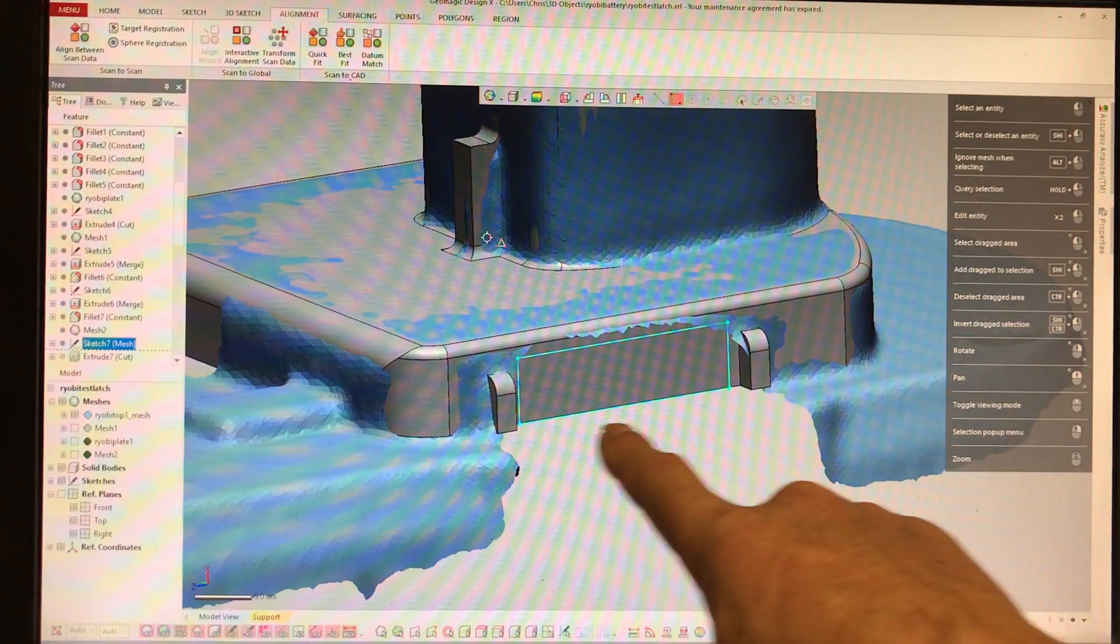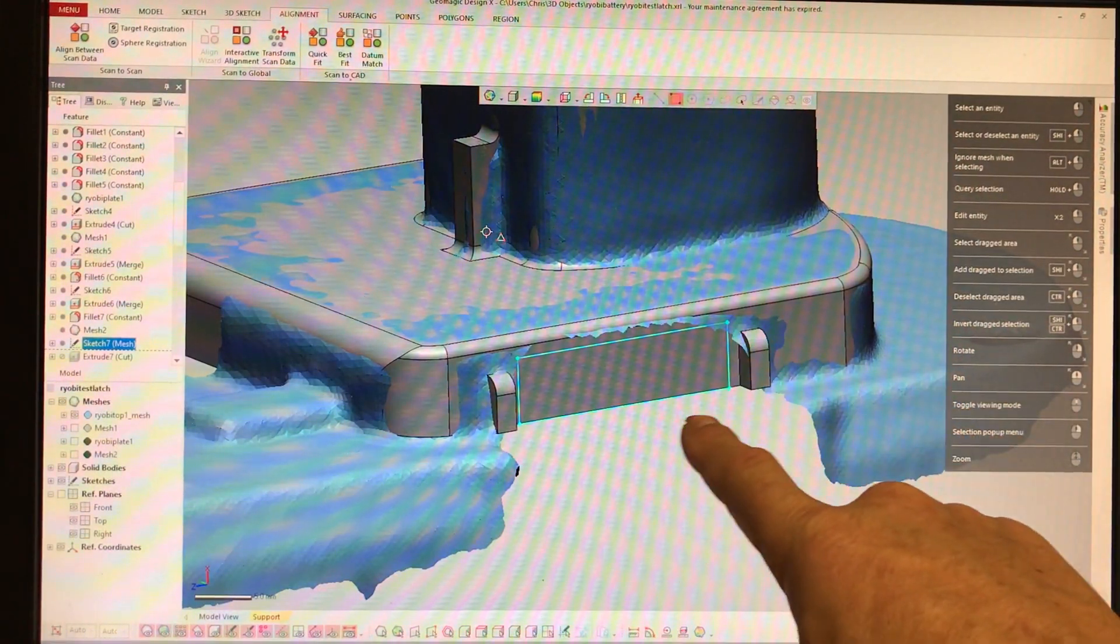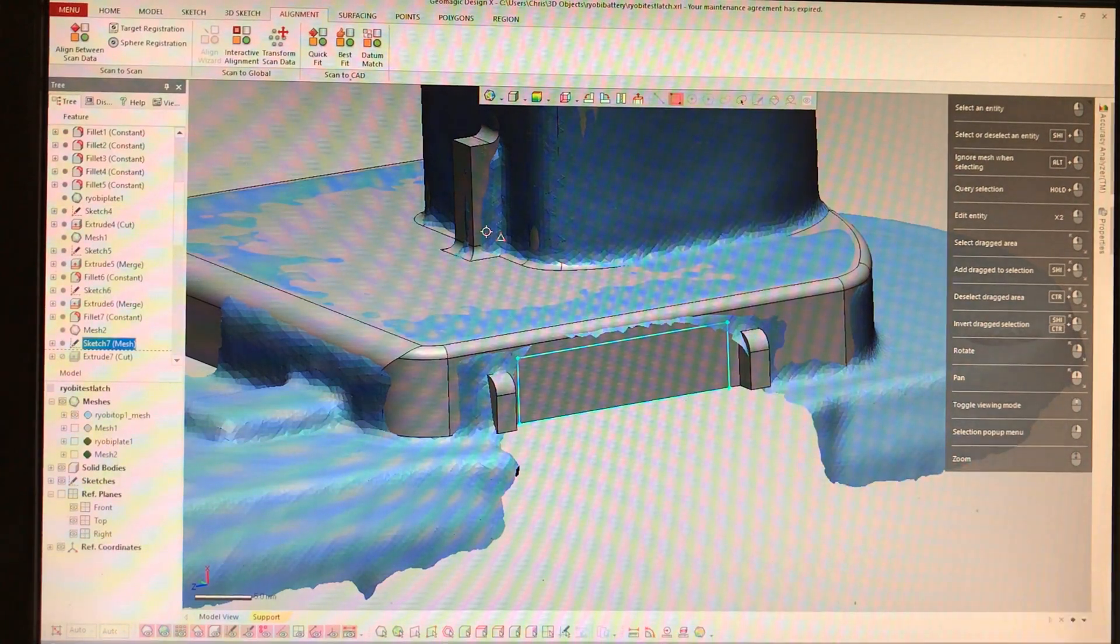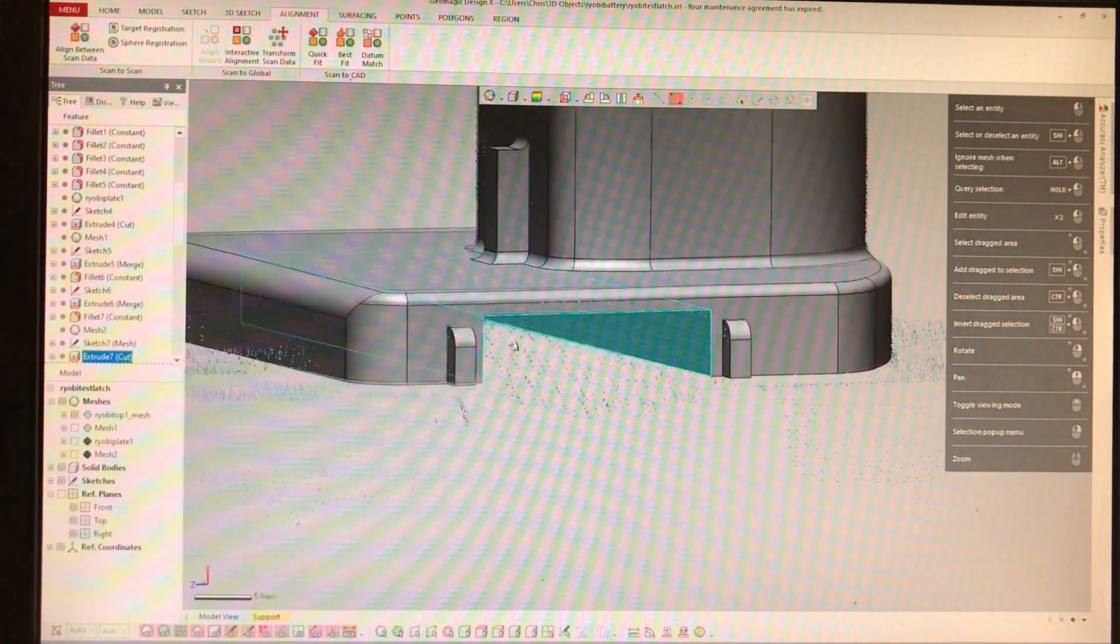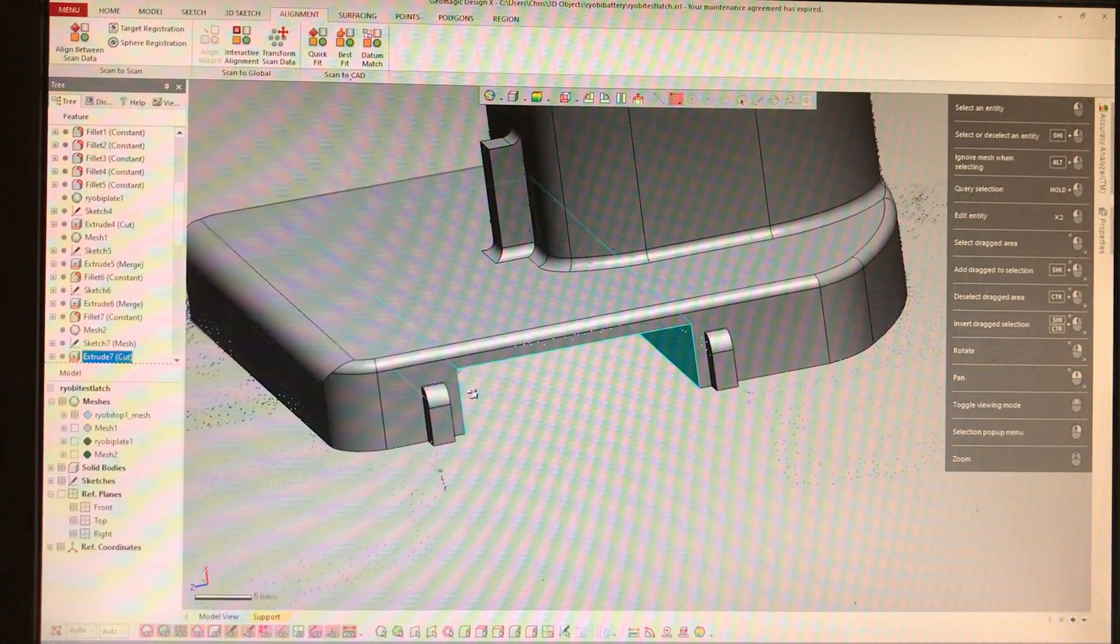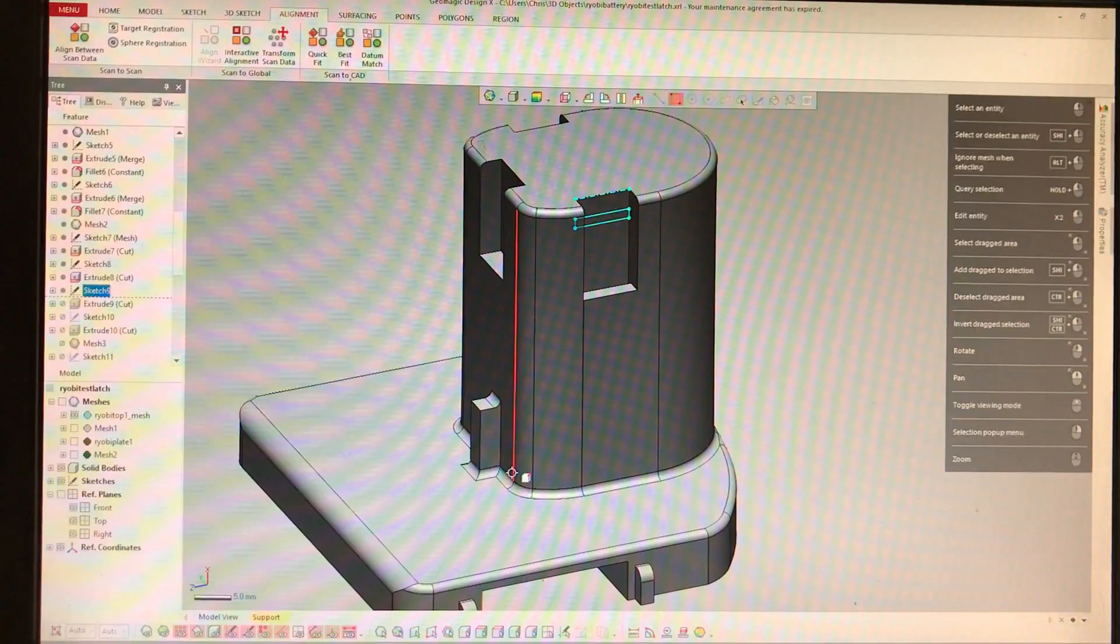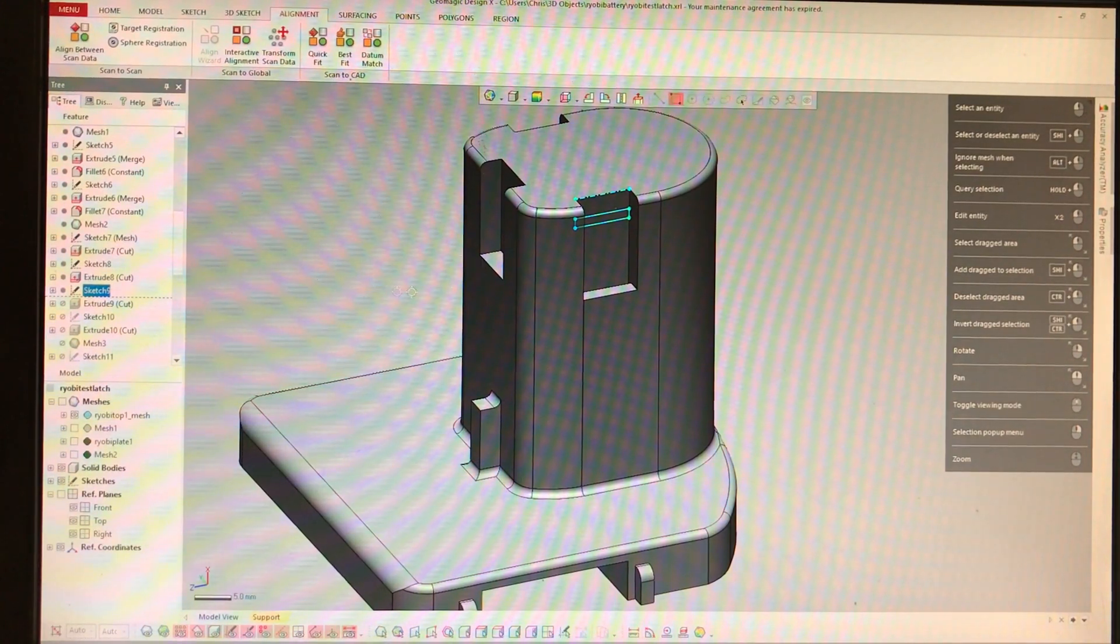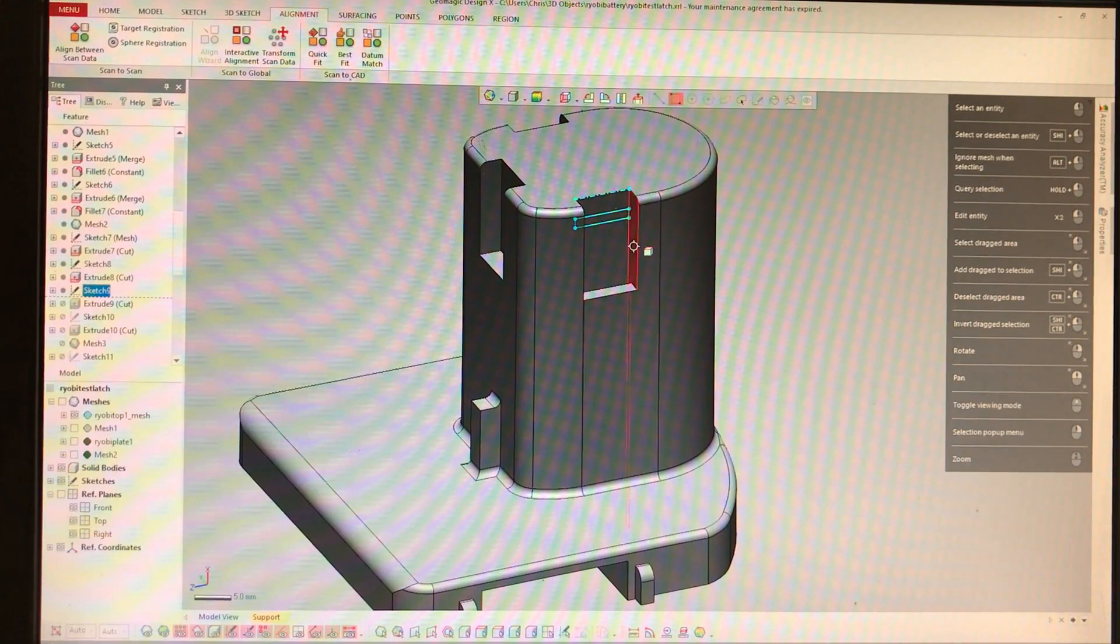Now I sketch out the area where the battery locks are going to go. Now I'm pretty much done with the mesh, and now I'm going to start adding features that I need to make the part that I'm interested in.